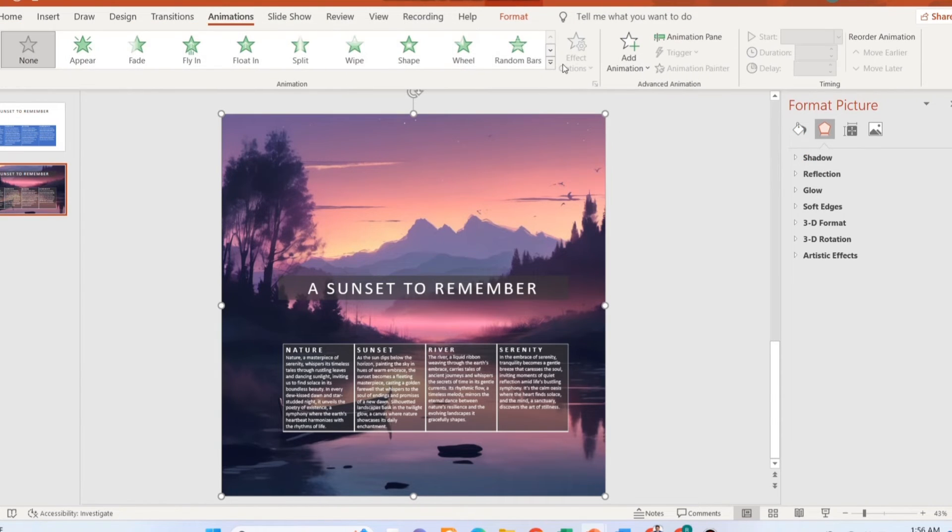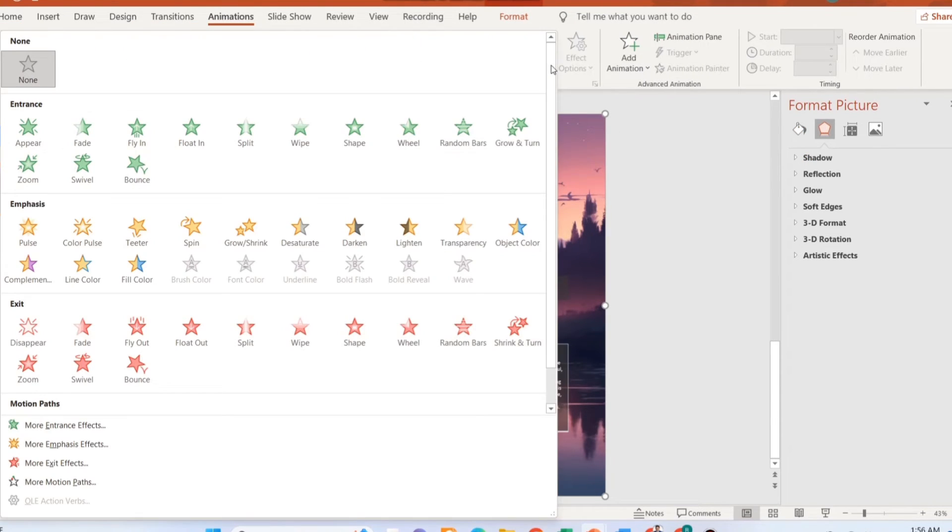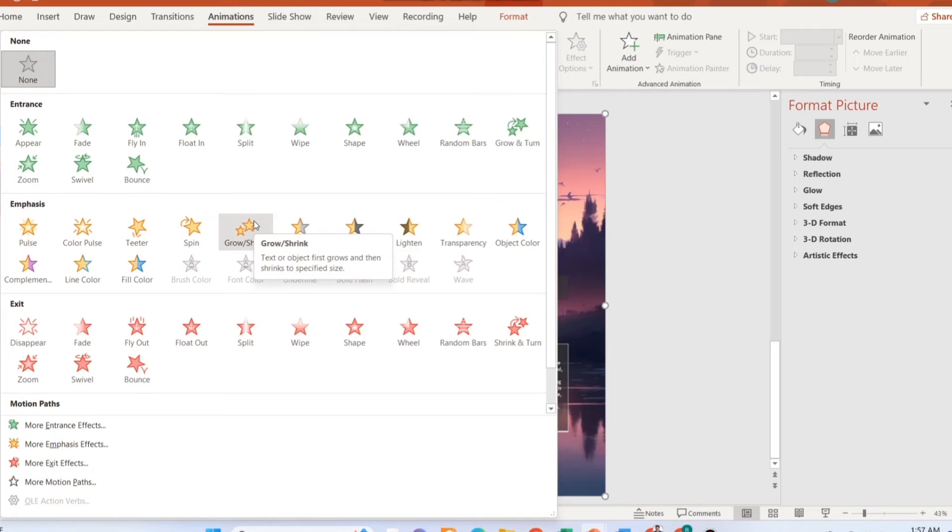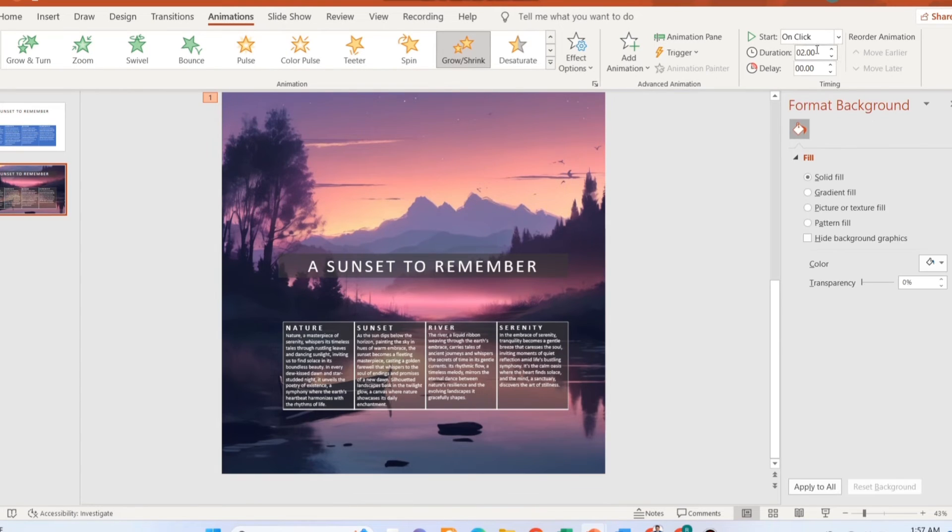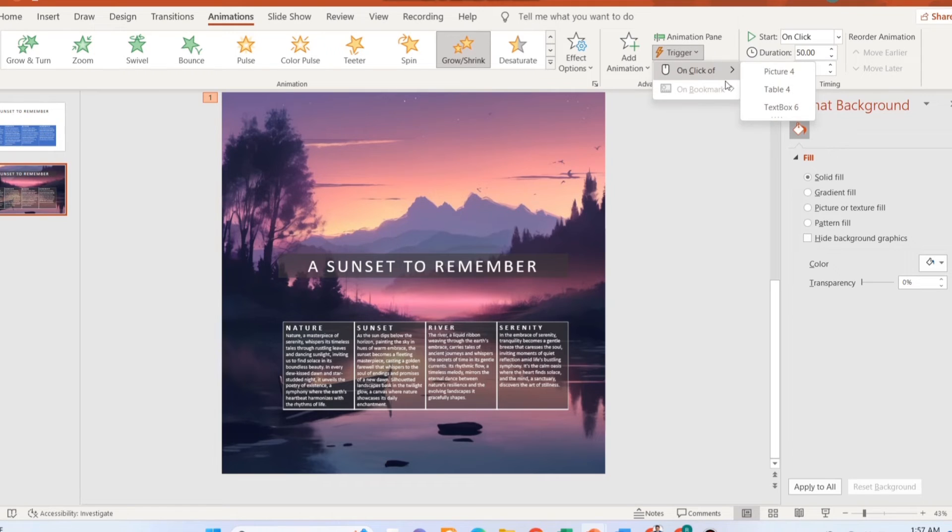Once done, select the image, go to the animation tab, and select the pull and shrink option. Select the duration of your animation and change the trigger.